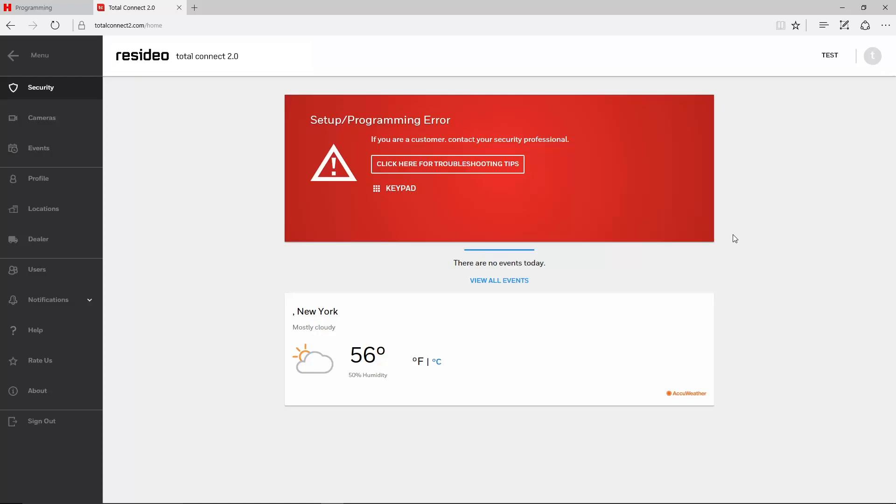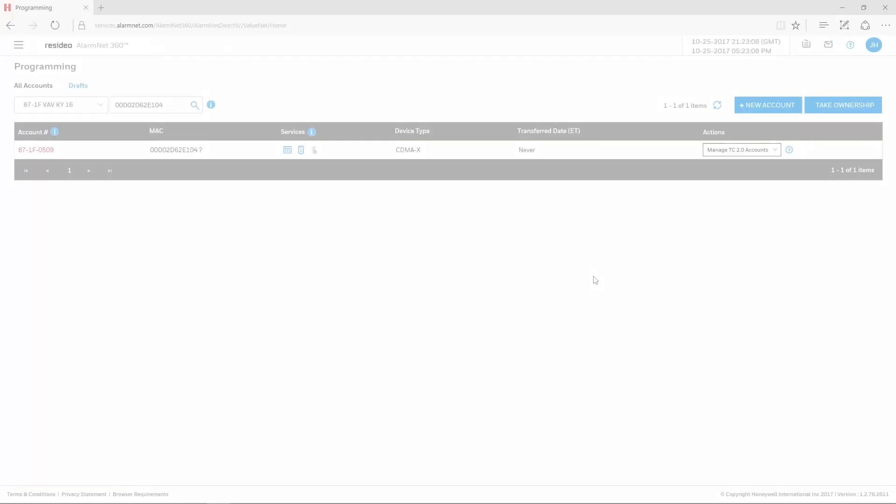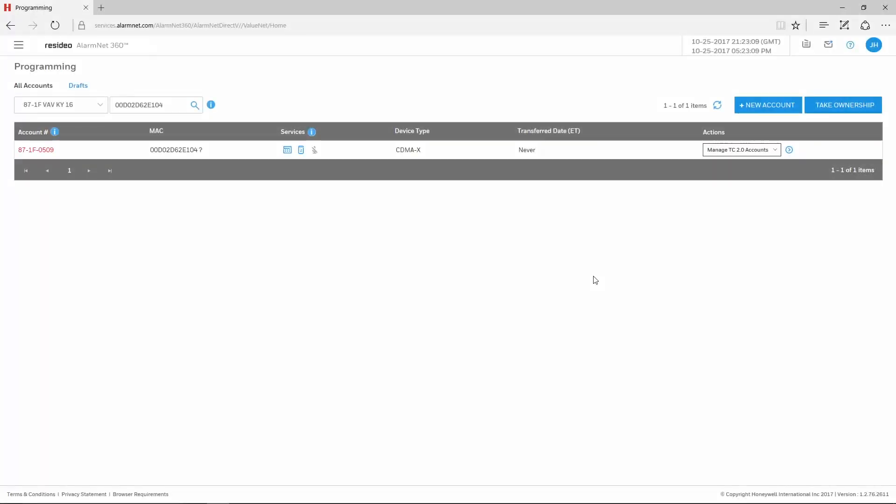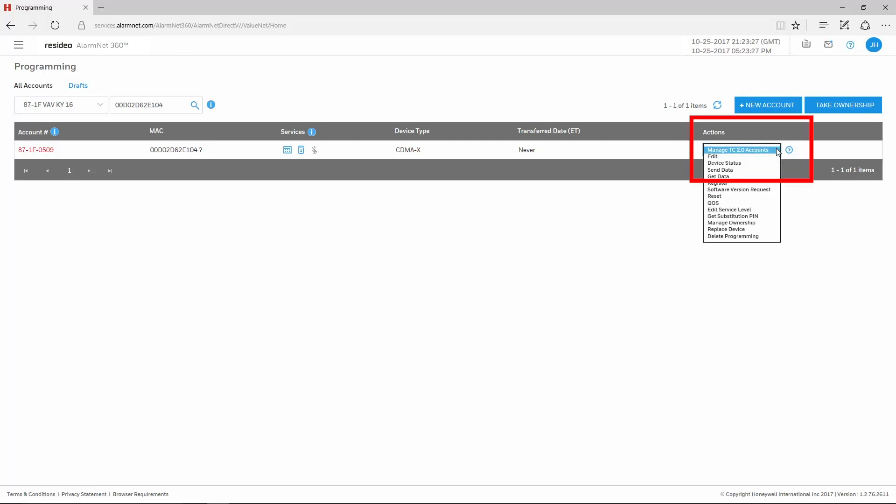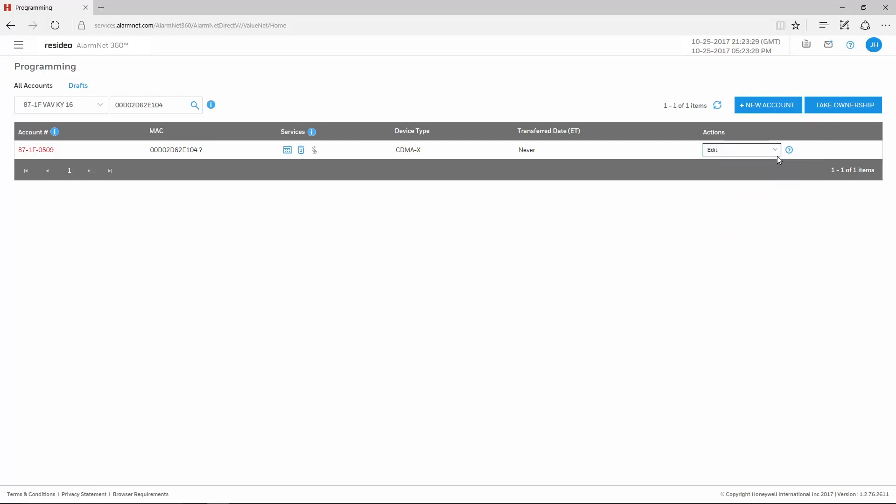Please log out of Total Connect 2 before correcting the programming. After logging in to AlarmNet 360 and pulling up the account, choose Edit under the Actions drop-down menu on the right-hand side, then click the blue arrow.